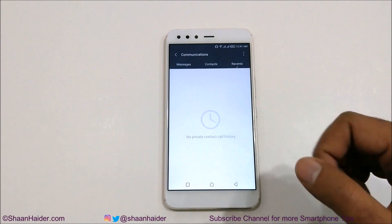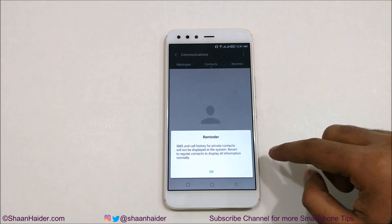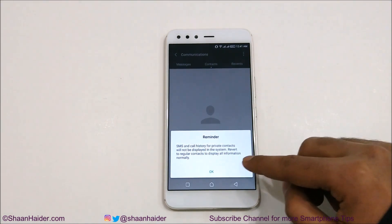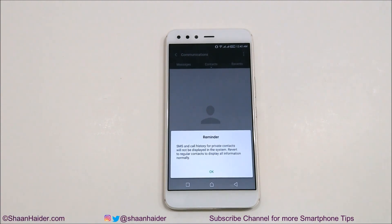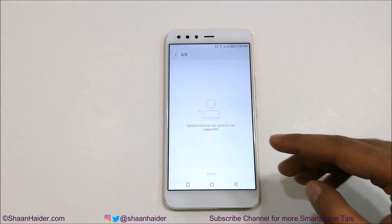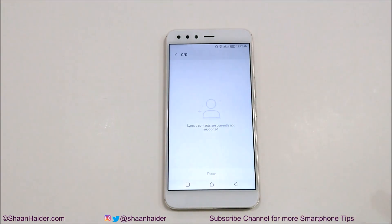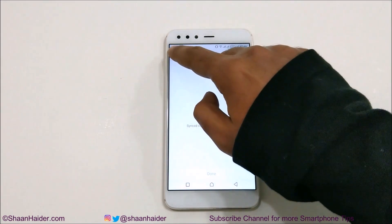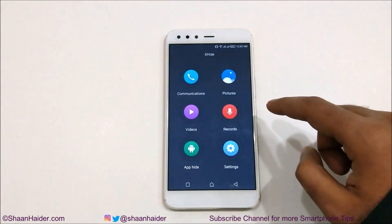You can also hide messages, and here is the list of all call records from your hidden contacts. If you go to Contacts and tap on it, it will show you a warning message that SMS and call history for private contacts will not be displayed in the system, and you will have to access messages and call records from here itself. Tap on OK, then you will get the option to add your contacts. Note that synced contacts are currently not supported if your contacts are on a Google account.